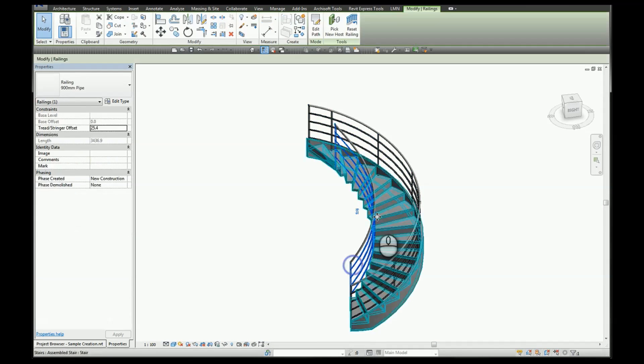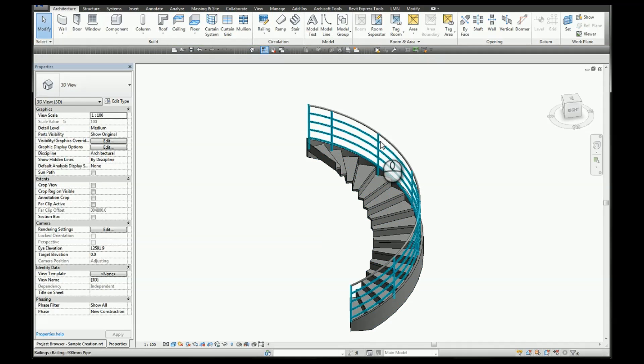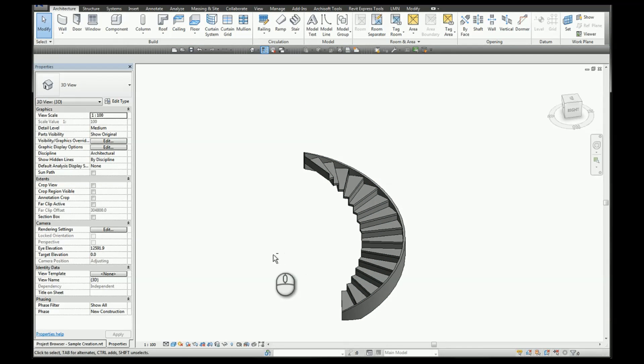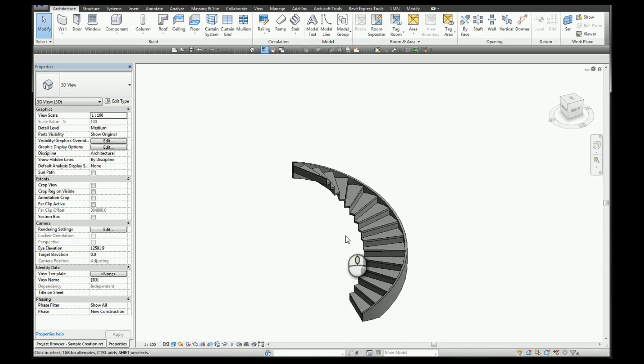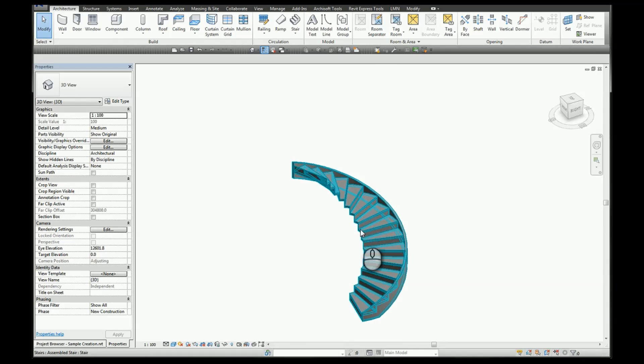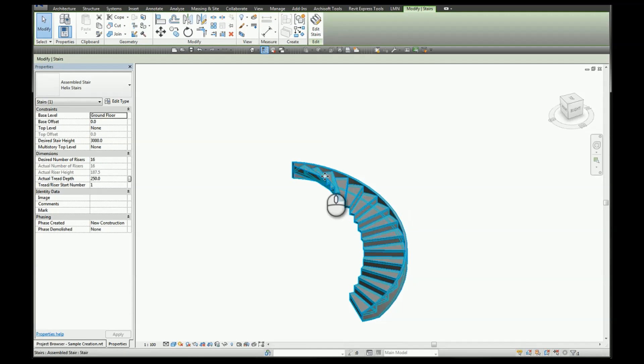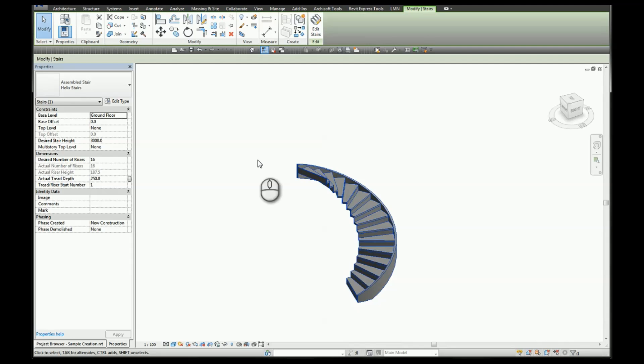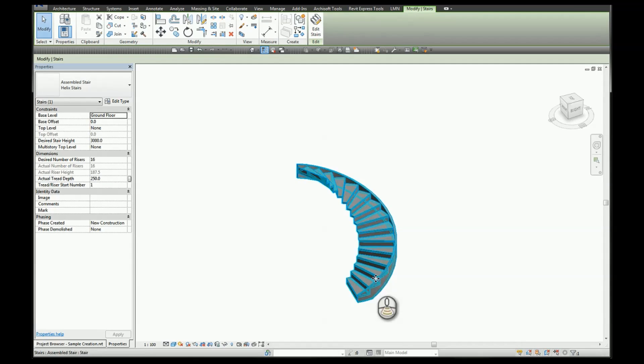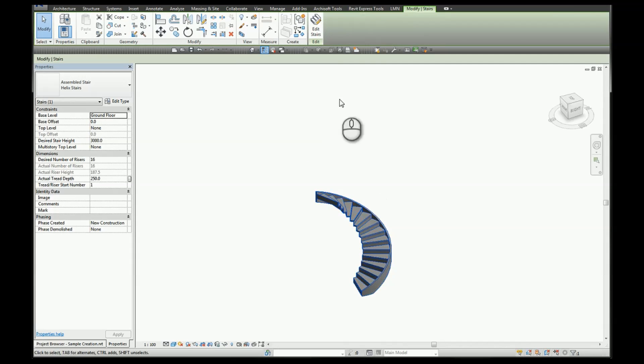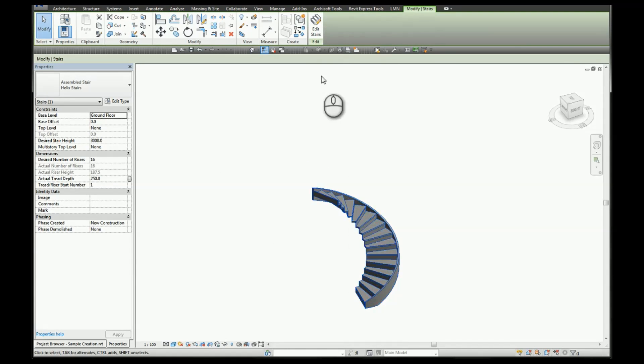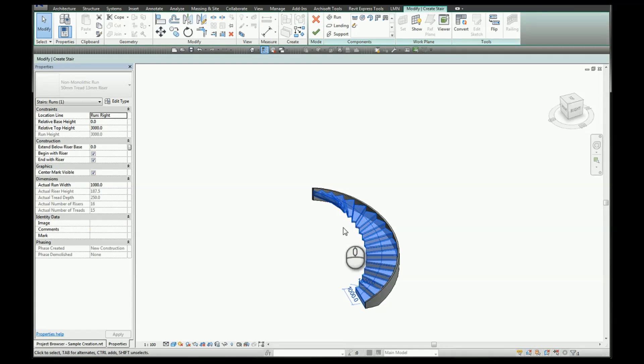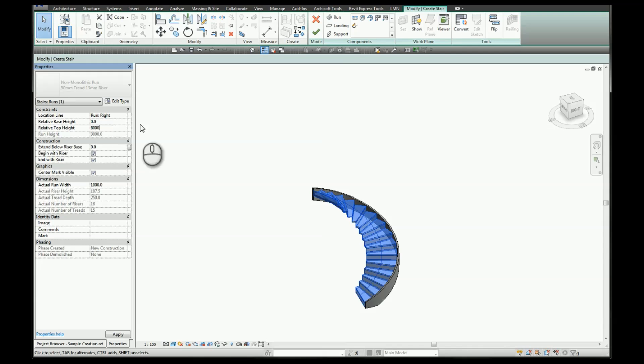We'll delete our railings for the moment. Once you've created your stair you can make adjustments parametrically using the desired stair height values and the desired number of rises. So in this case if we want to increase the number of loops our helix makes, we'll select our stair and change the relative top height to 6000.